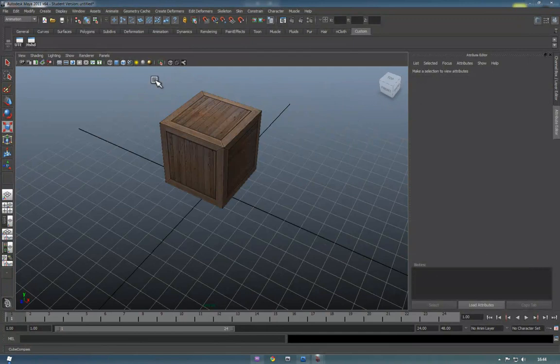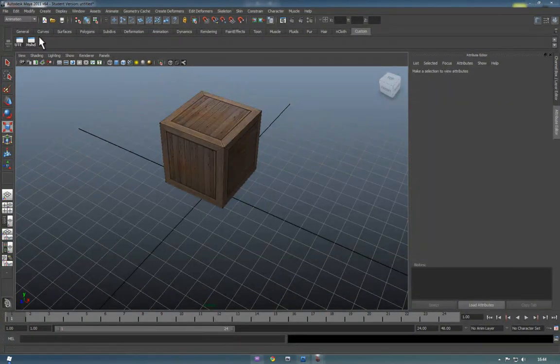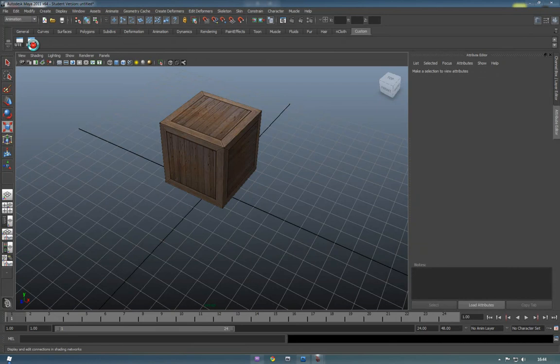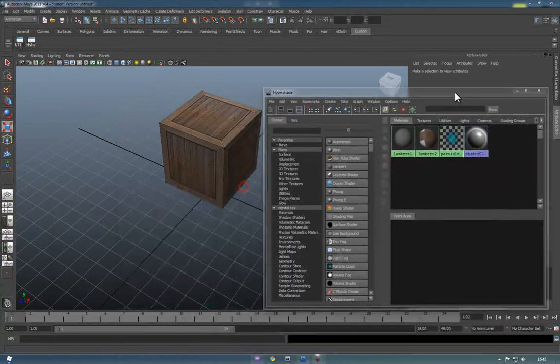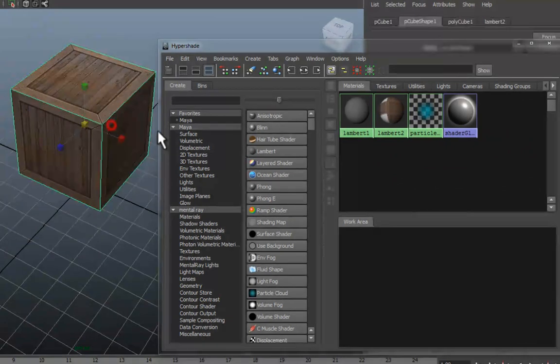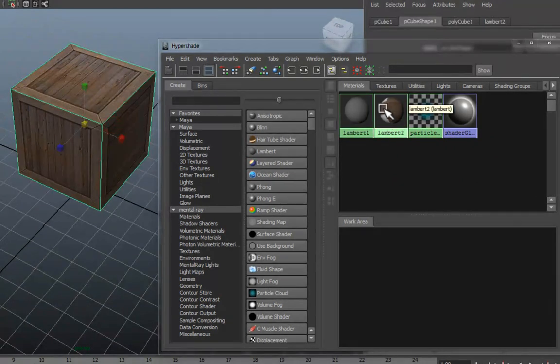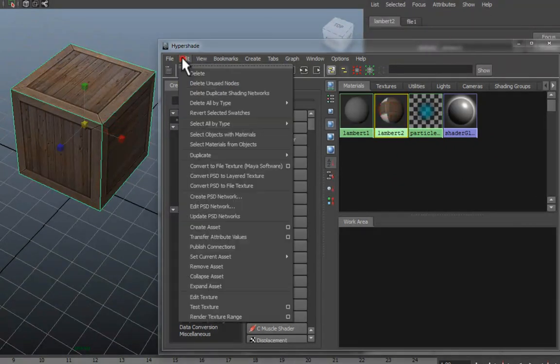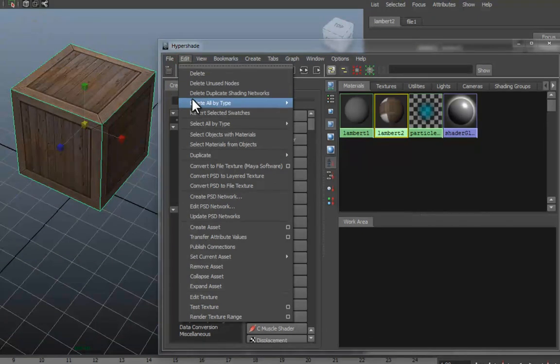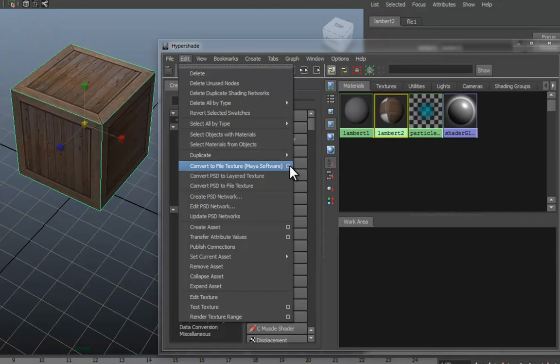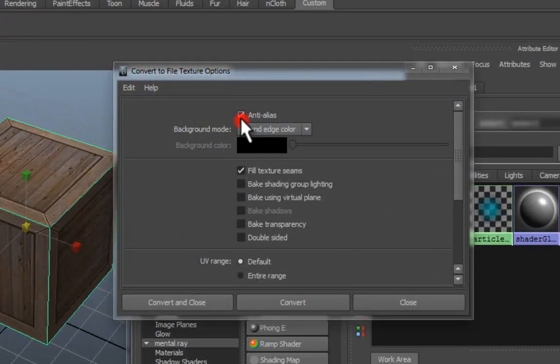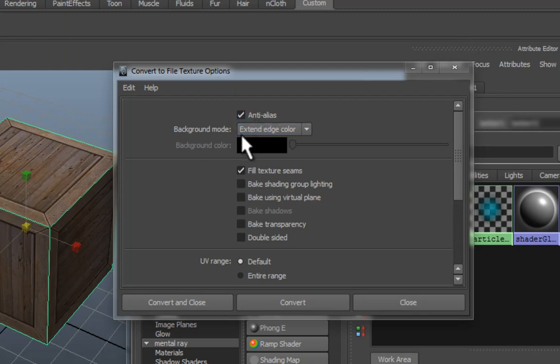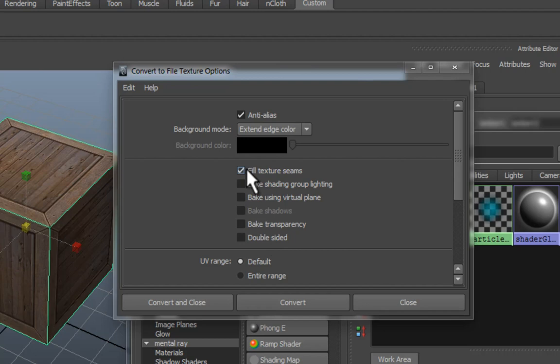Okay. So, now, basically, we're going to export this to a format that After Effects can read. To do that, we just press the Hypershade menu. So, we've brought that back up. And we basically select the box, and holding Shift, select the Lambert that we use. Go to the Edit window, and go down, and there'll be one in here that says Convert to File Texture Brackets Maya Software. If we just press this square to the right of it, we're going to want to do a few different things in here. We want to make sure that Anti-Alias is selected. And on Background Mode, we want to make sure that Extend Edge Color is selected. We don't want to bake anything else, and we just want to make sure that the only other ticky box in here is Fill Texture Scenes.